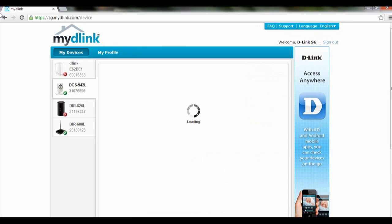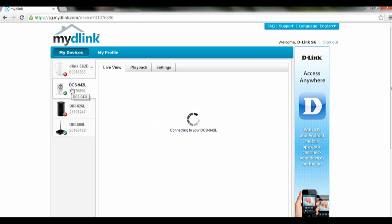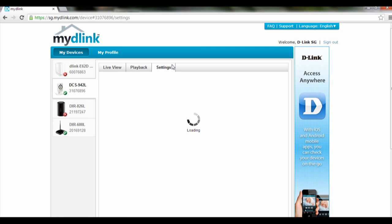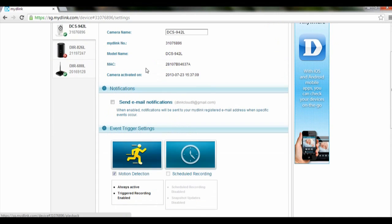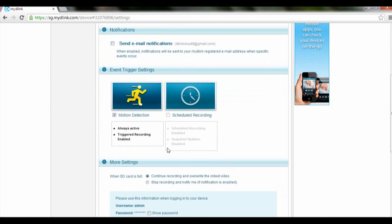After you have logged in, select your camera, the DCS942L. Once you have selected it, go to Settings and click on Motion Detection.